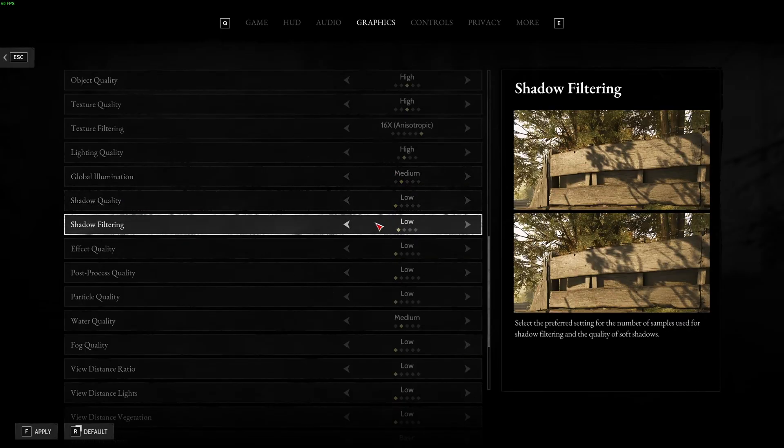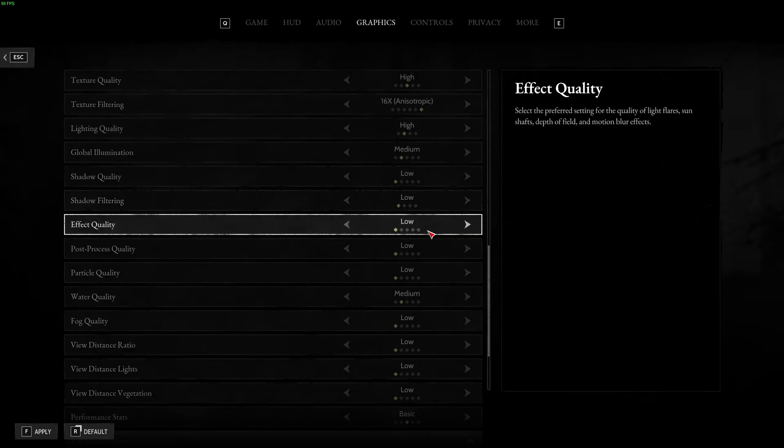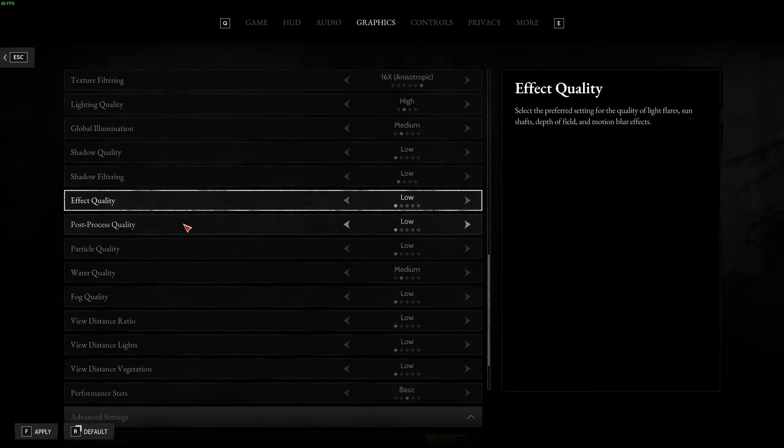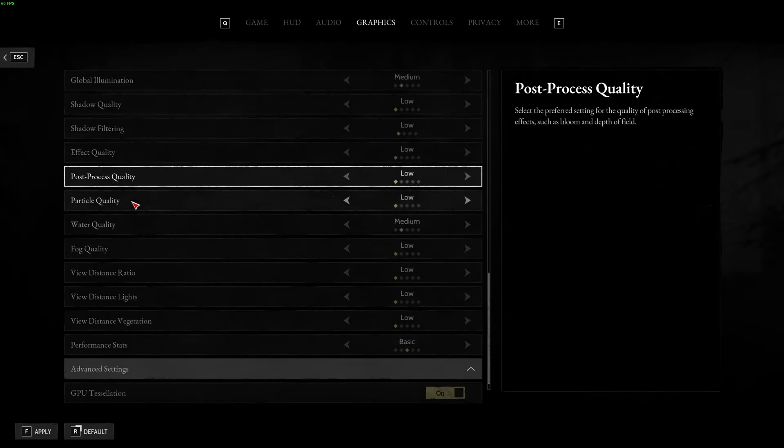Shadow quality, shadow filtering, go with low. You're going to expect a 15% boost over there, pretty huge. Effect quality, low also if you don't want crazy drops when you're fighting or explosions and something like that. Post-process, go with low. You can expect 4% boost and a lot more clarity in your game, visibility. It's very blurry when you go a little bit higher with this one.